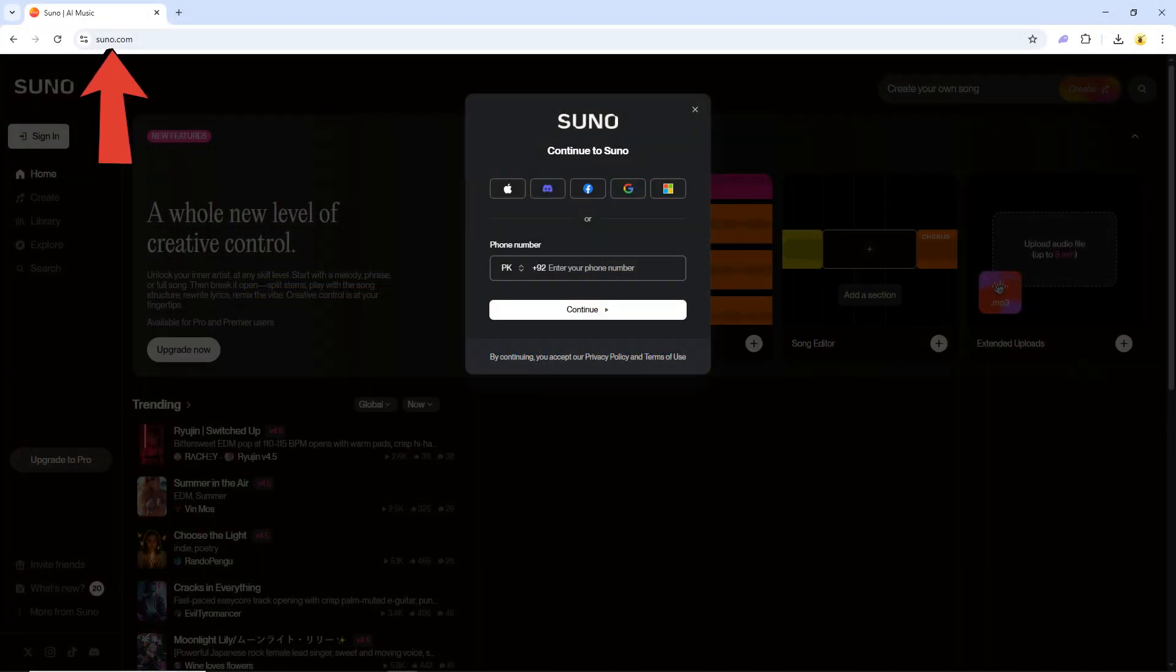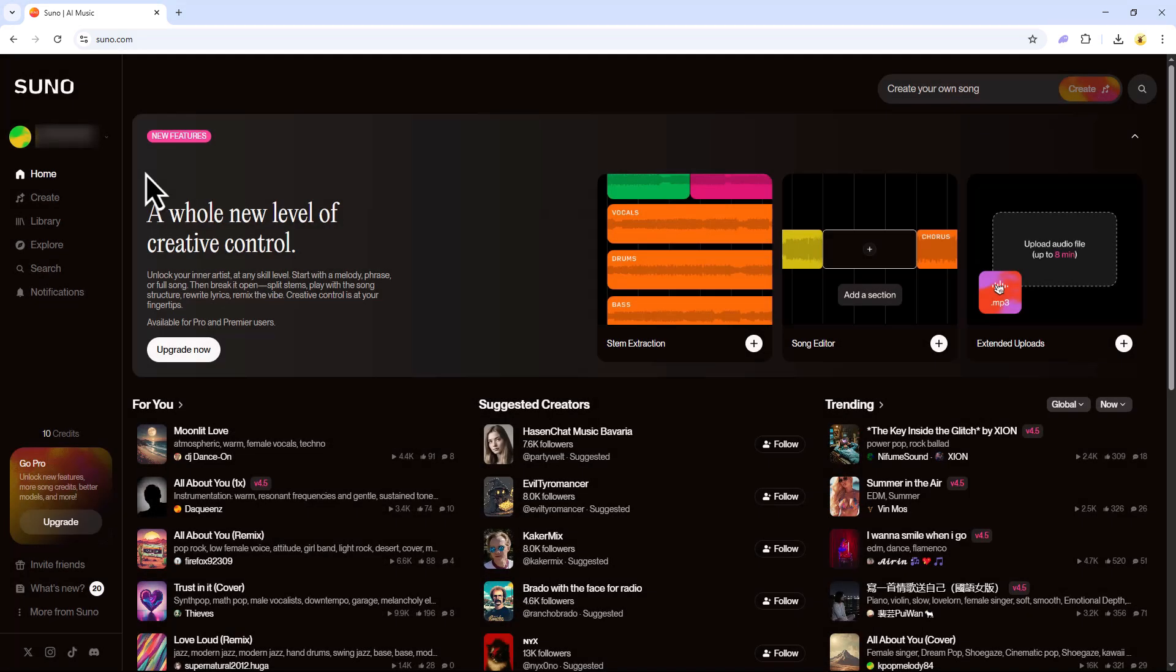First, go to suno.com and sign in with your email or Google account. Once you're signed in, you'll land on the Suno dashboard where you can start creating music.